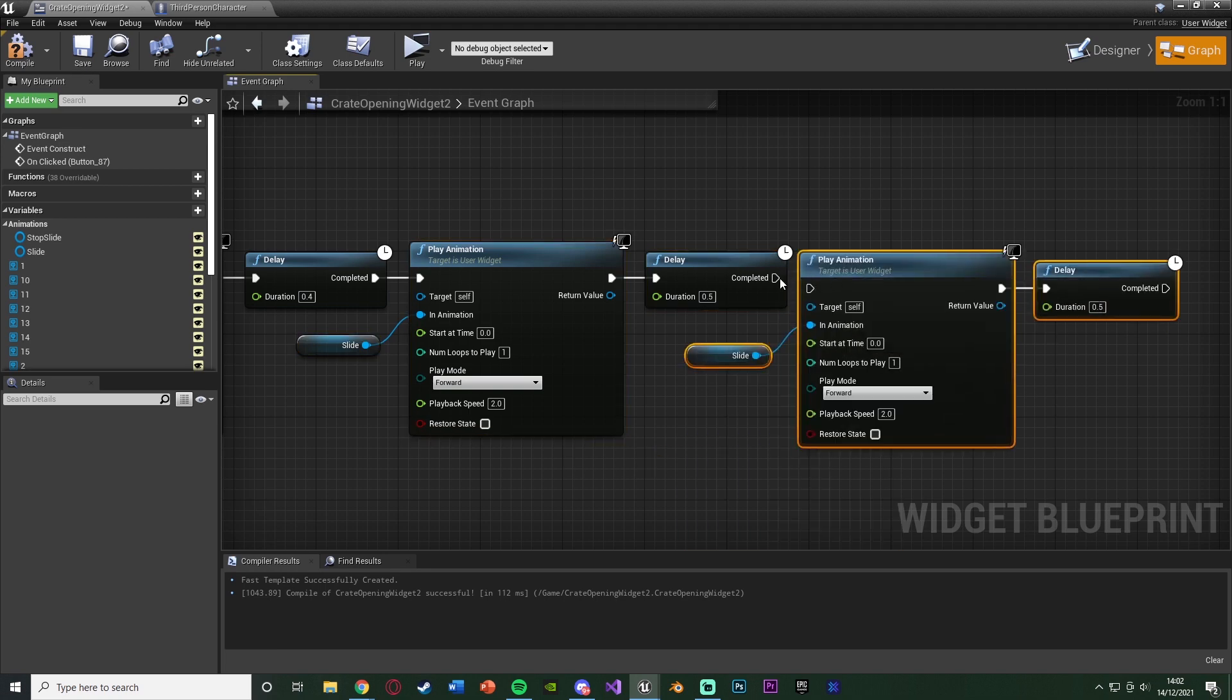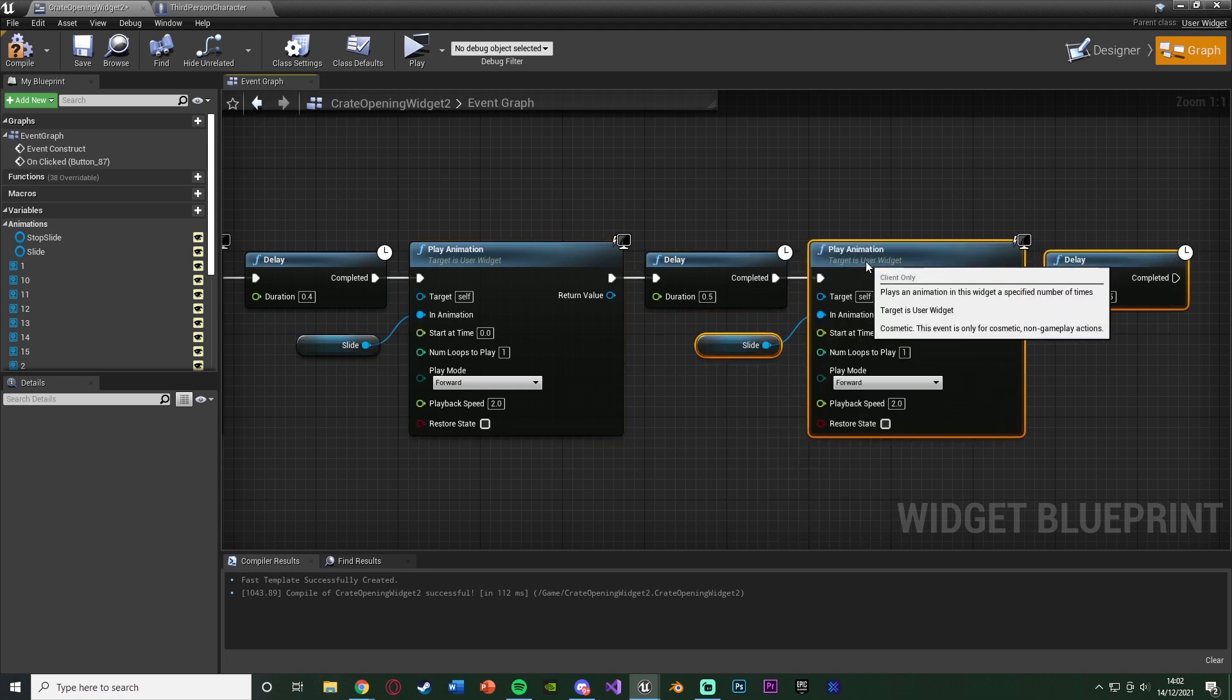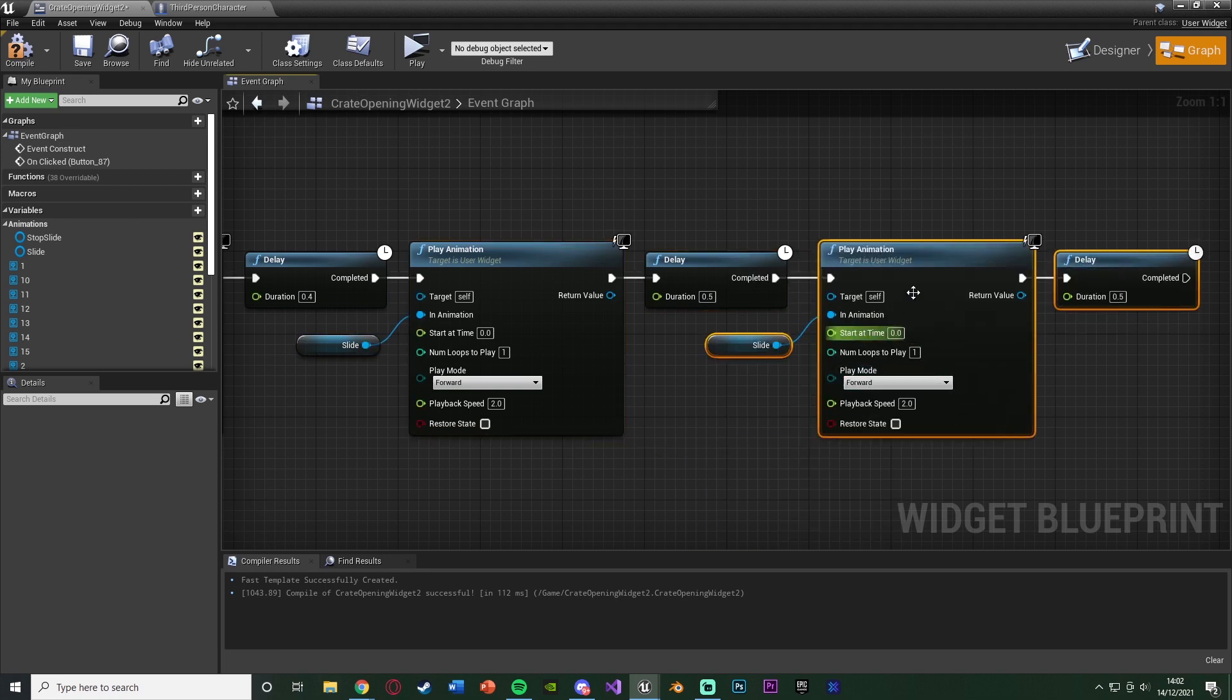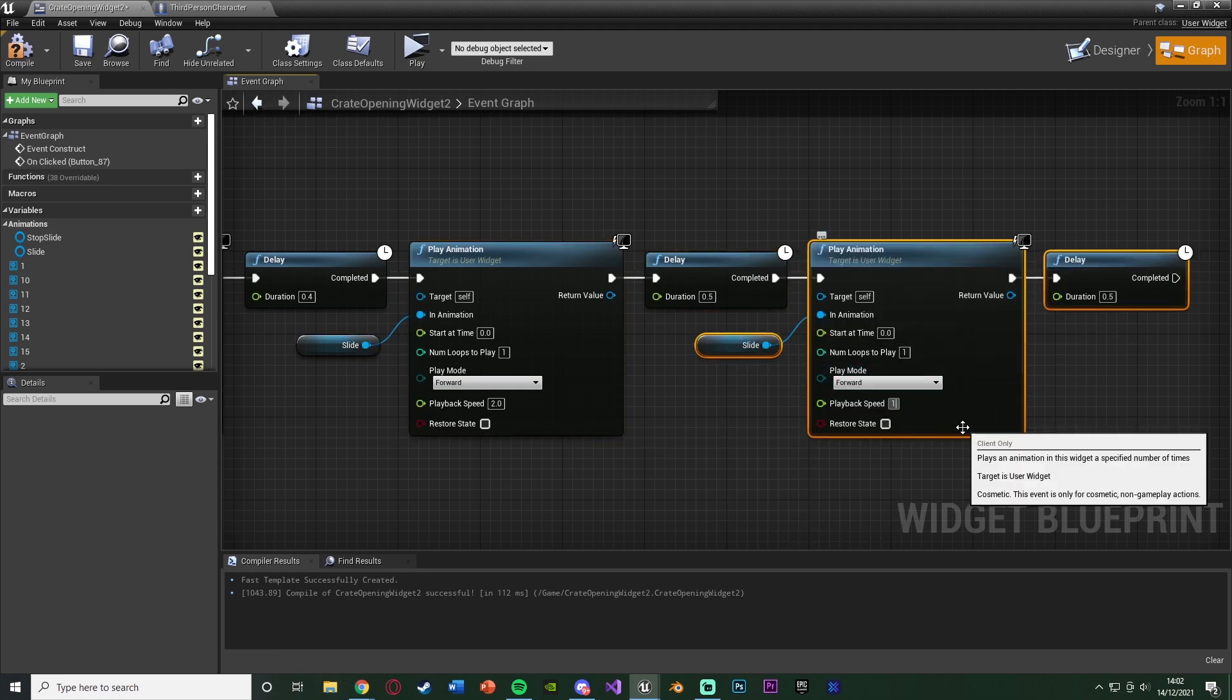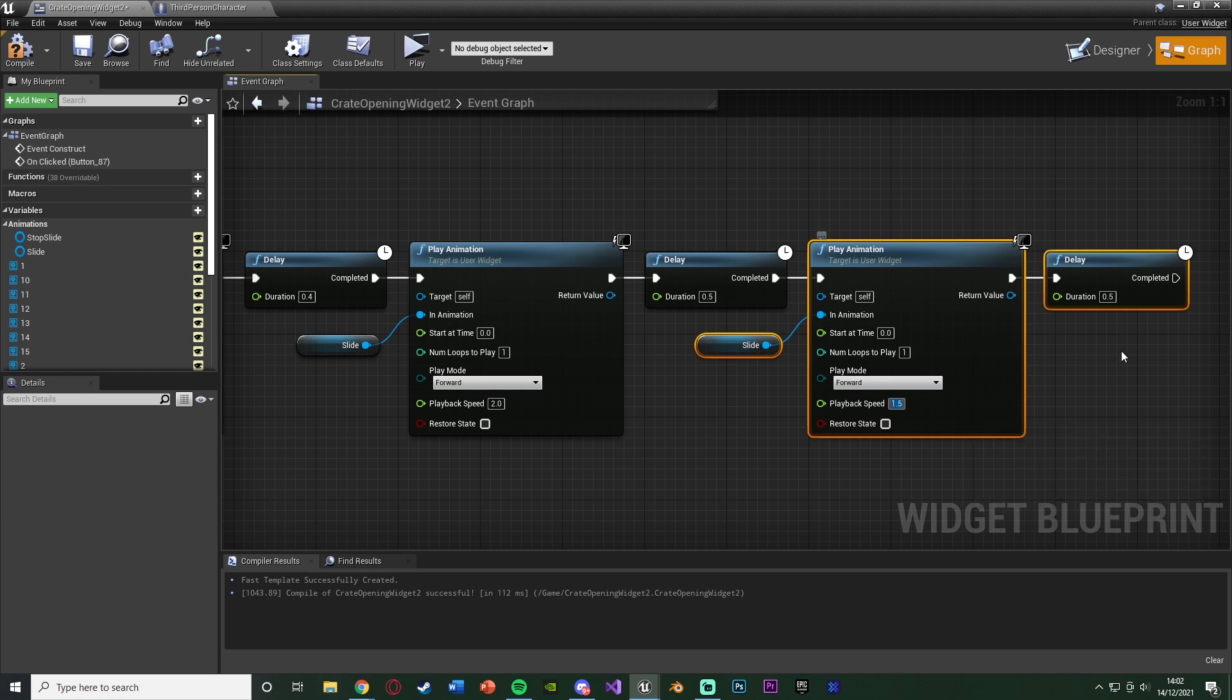Let's do this again. Again, for me, this time, the playback speed is going to be 1.5. So the duration is going to be 0.66. It has actually 0.66 recurring, but the closest we can get is 0.66.